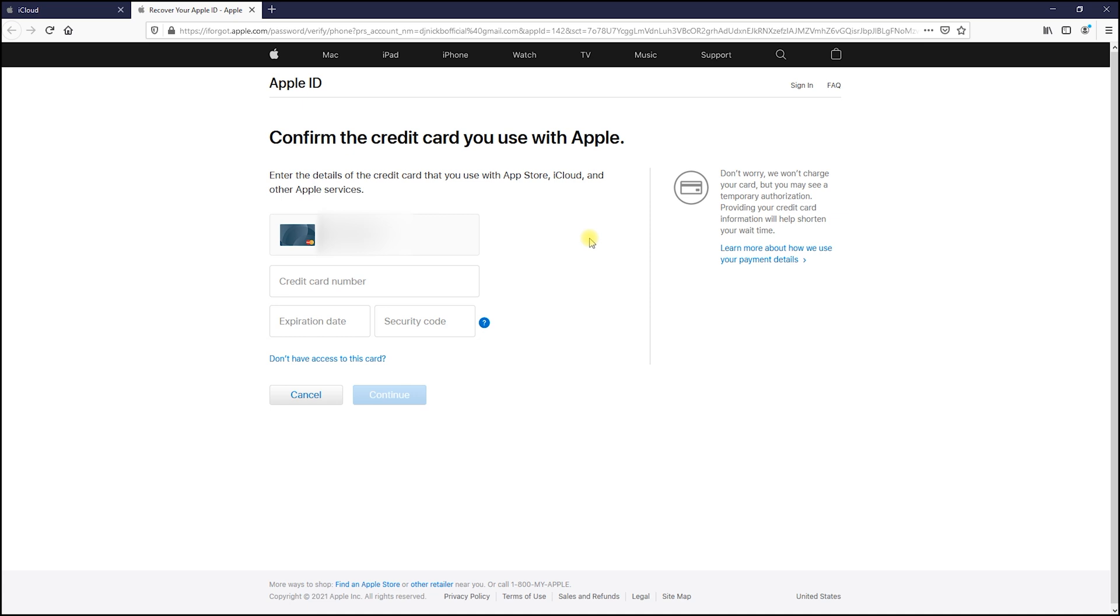Add your credit card info or choose the I don't have access option if you don't have access to your card.